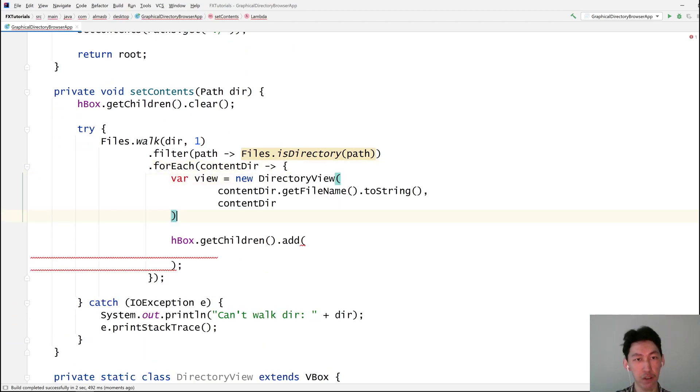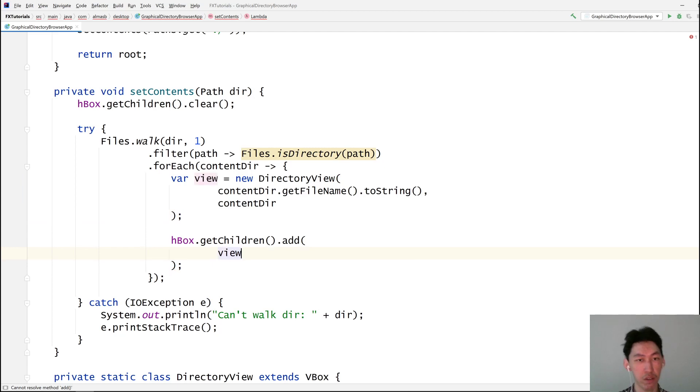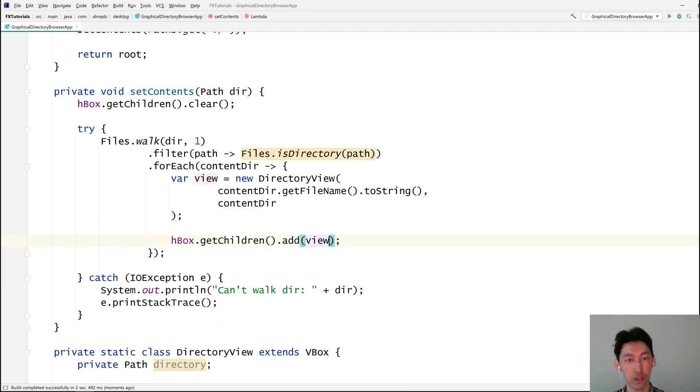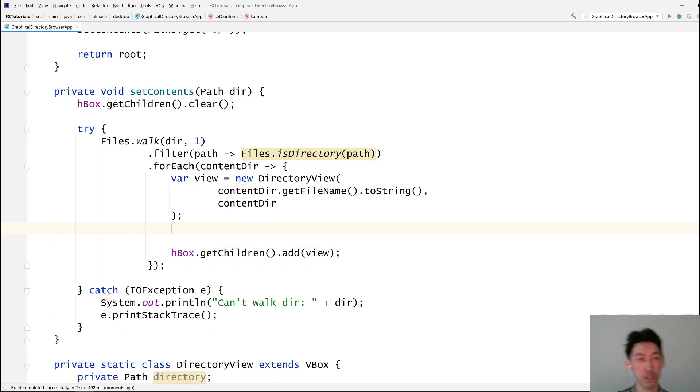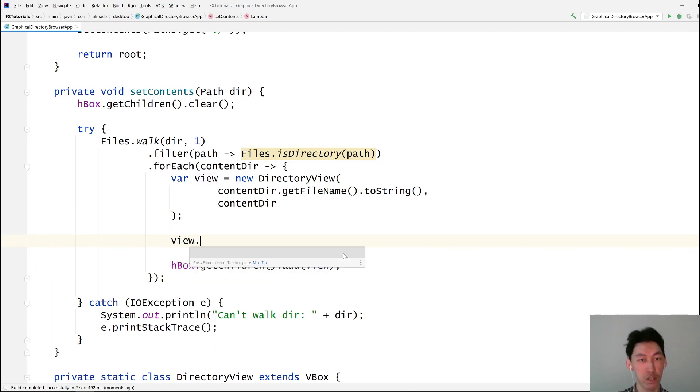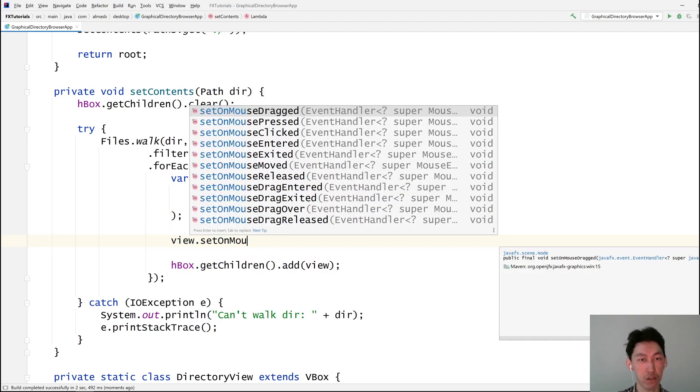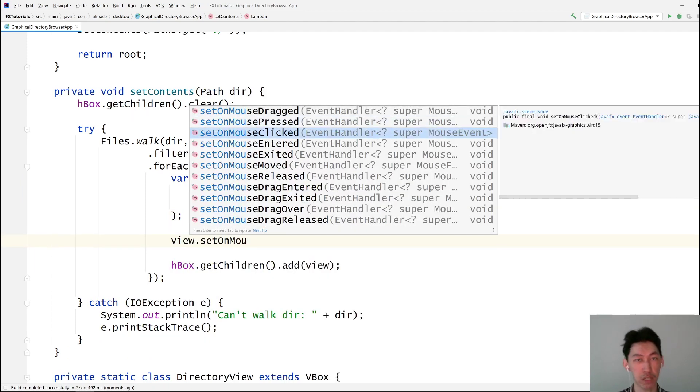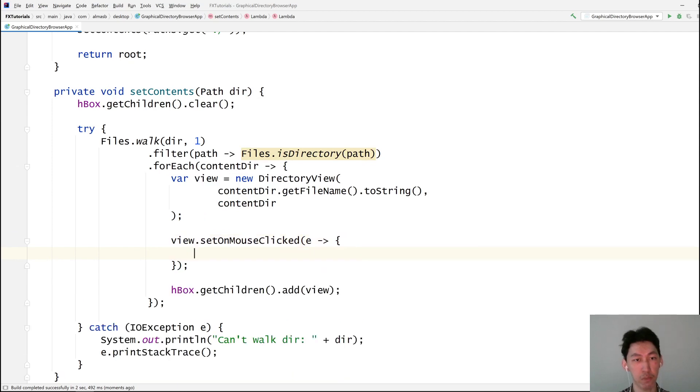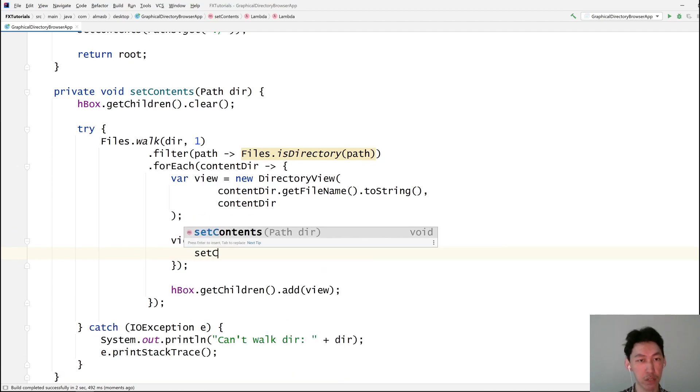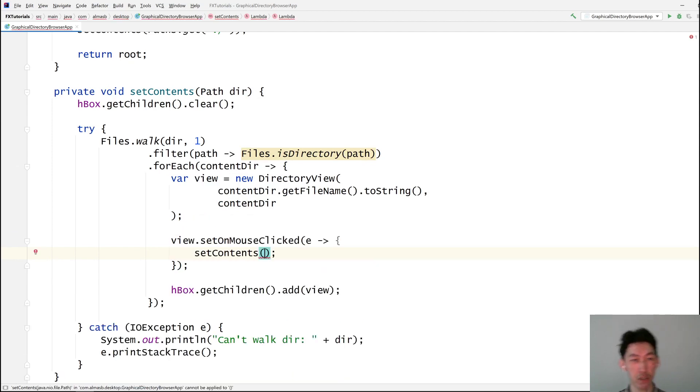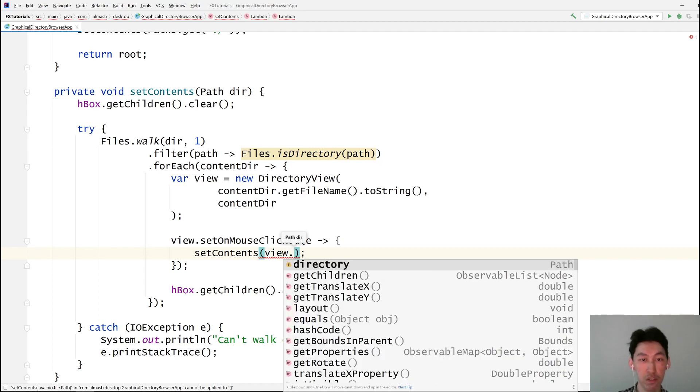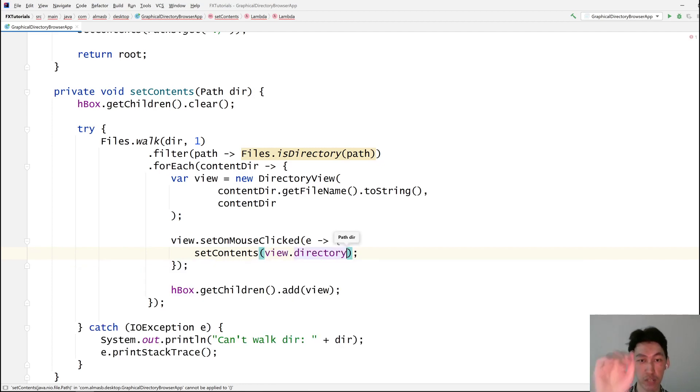View. We can simplify it very nicely to this. Which means we need to add something like on mouse clicked. Mouse clicked. We recurse into this thing by using the views directory. That's perfect.